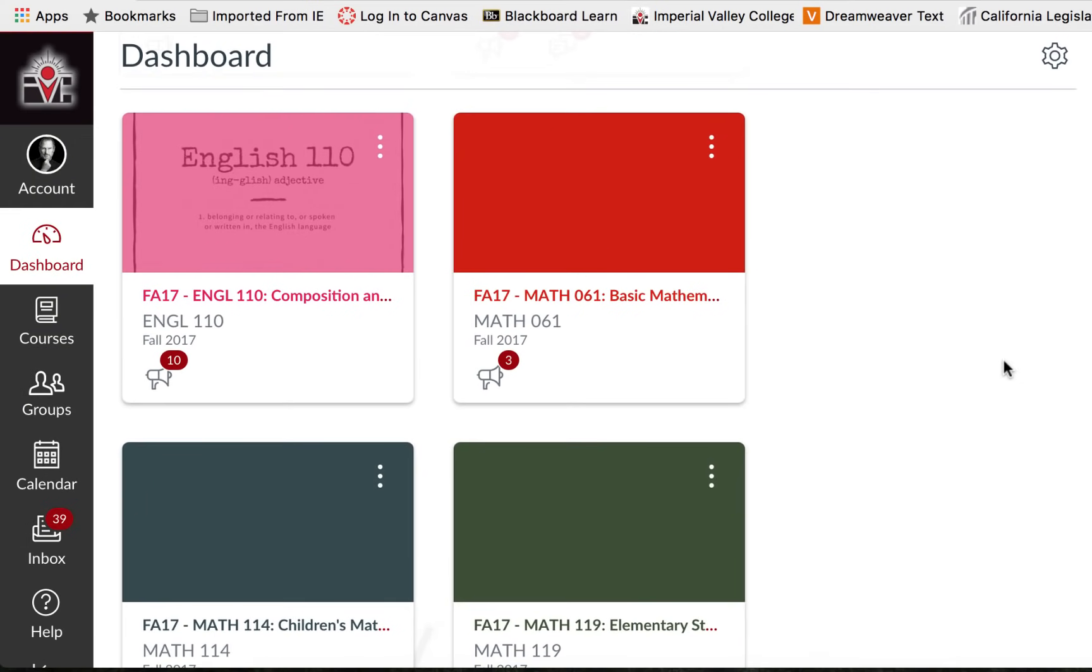In this video we are going to review how to turn in an assignment. I am on the dashboard in the student view. I can see a list of my courses or what we call course tiles or course cards.